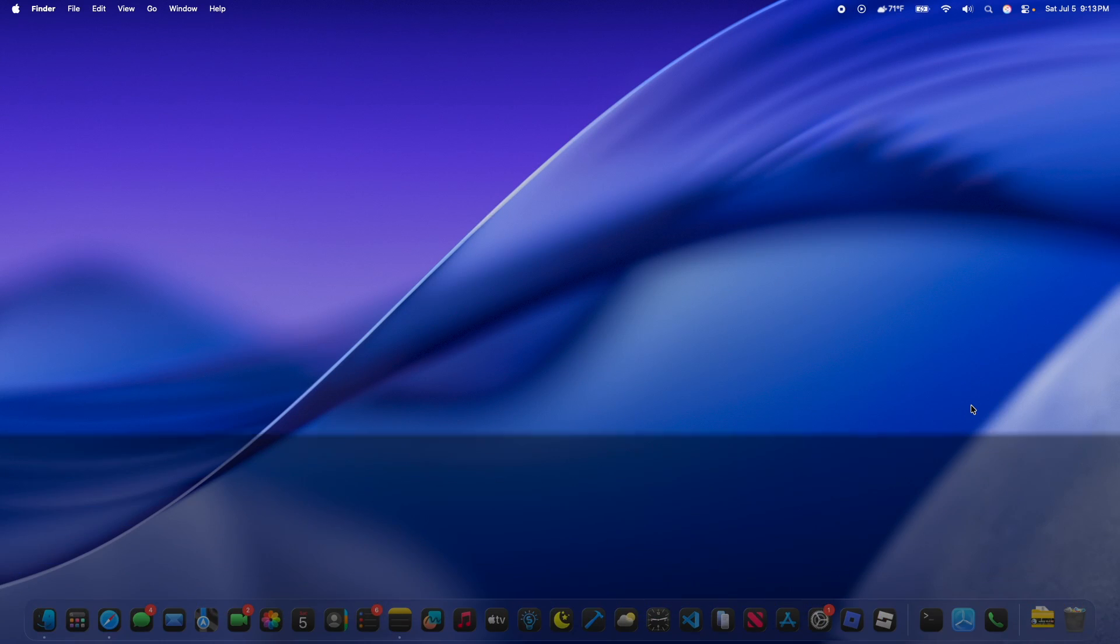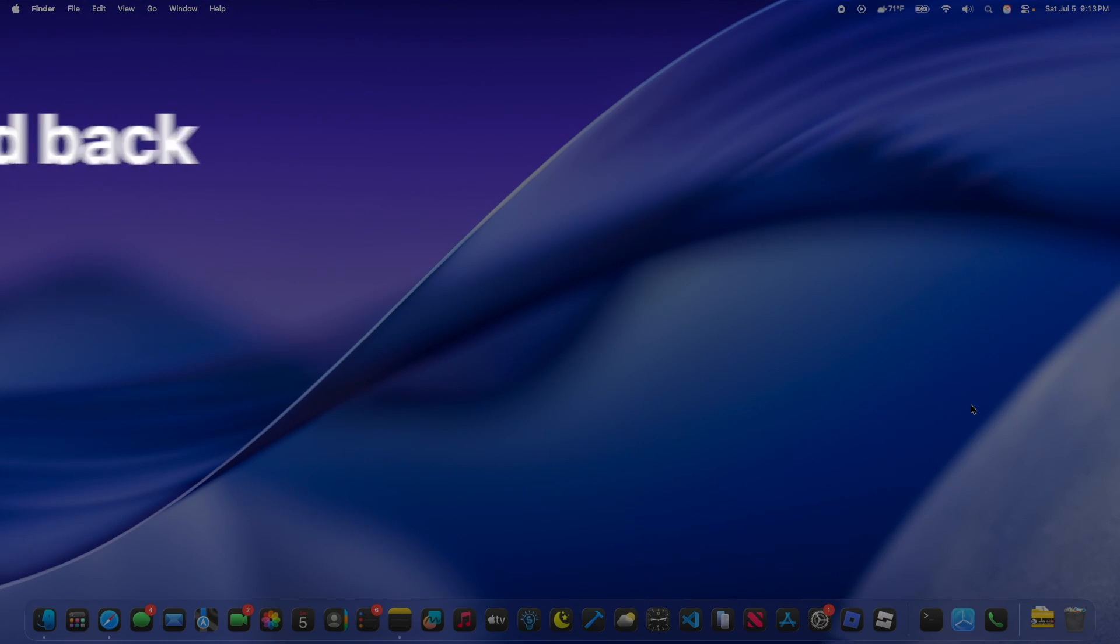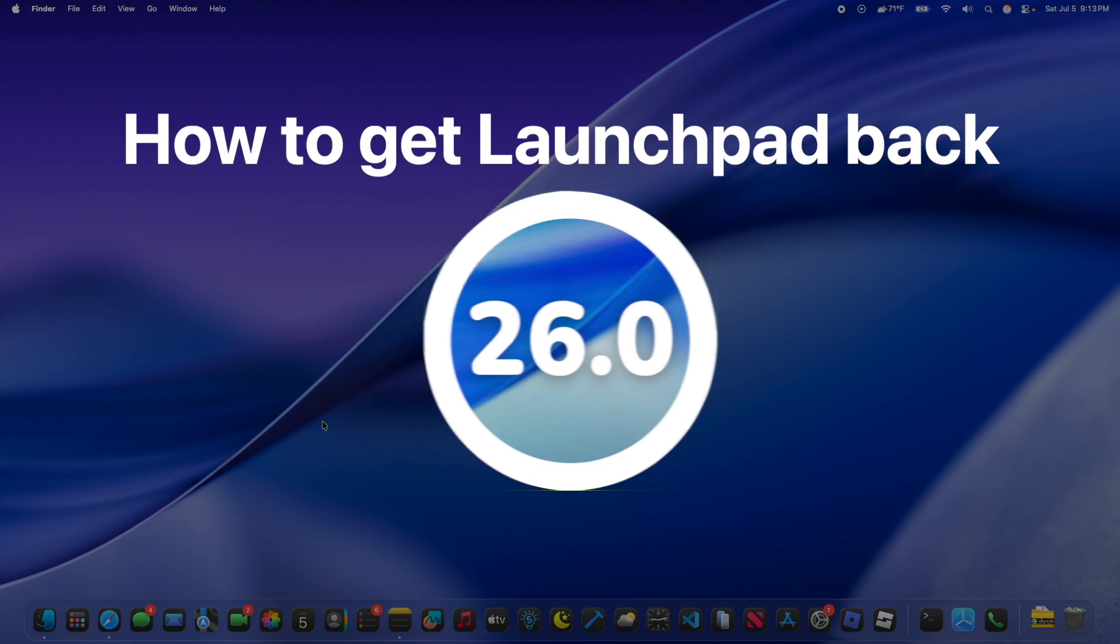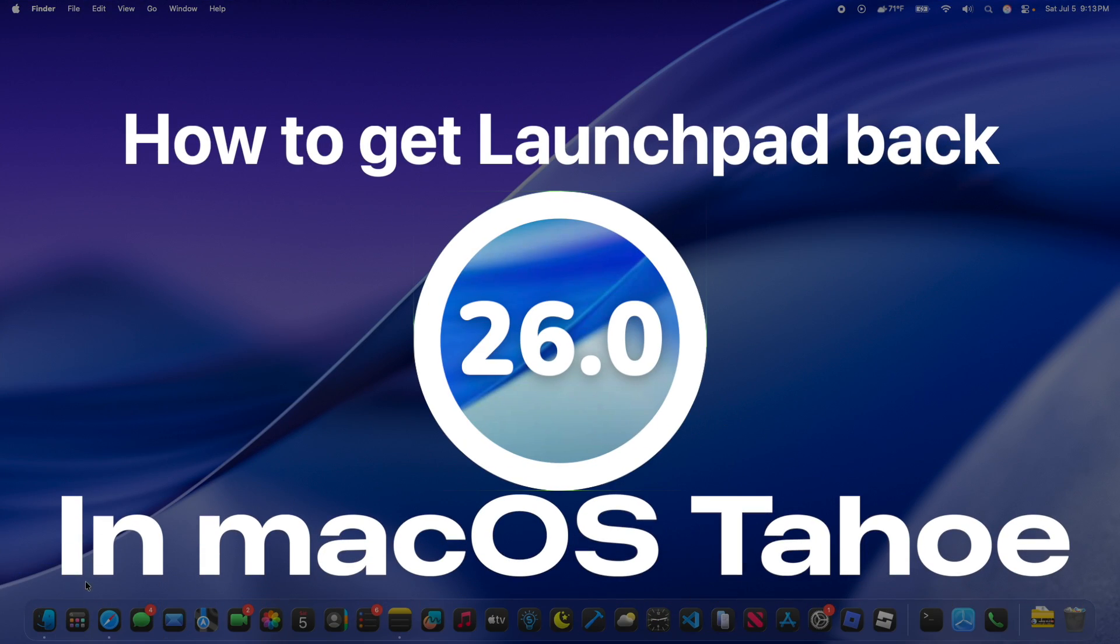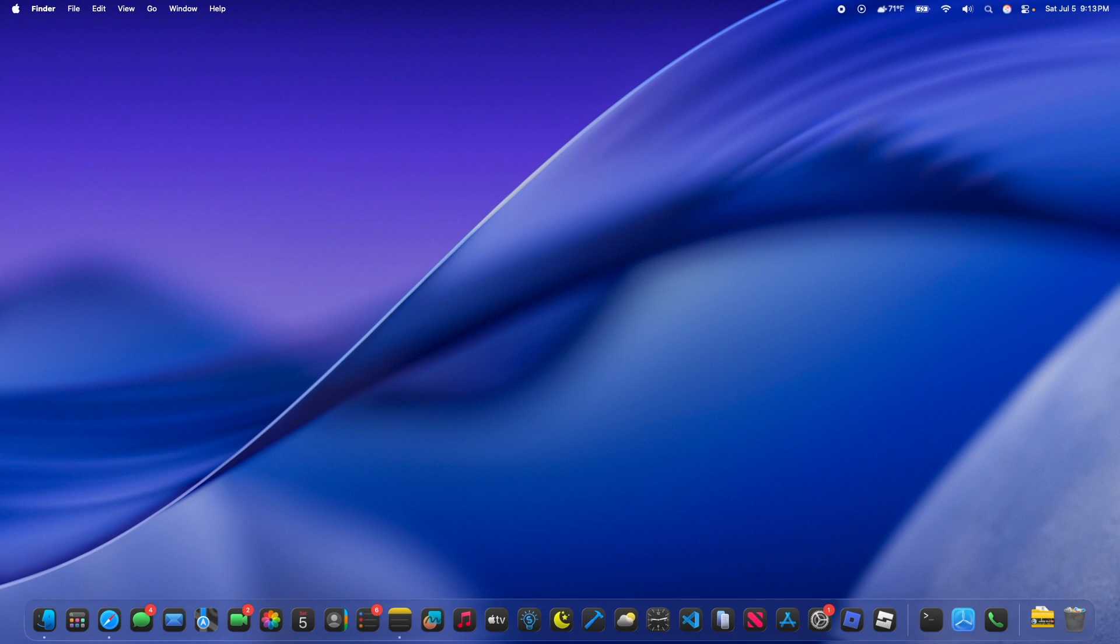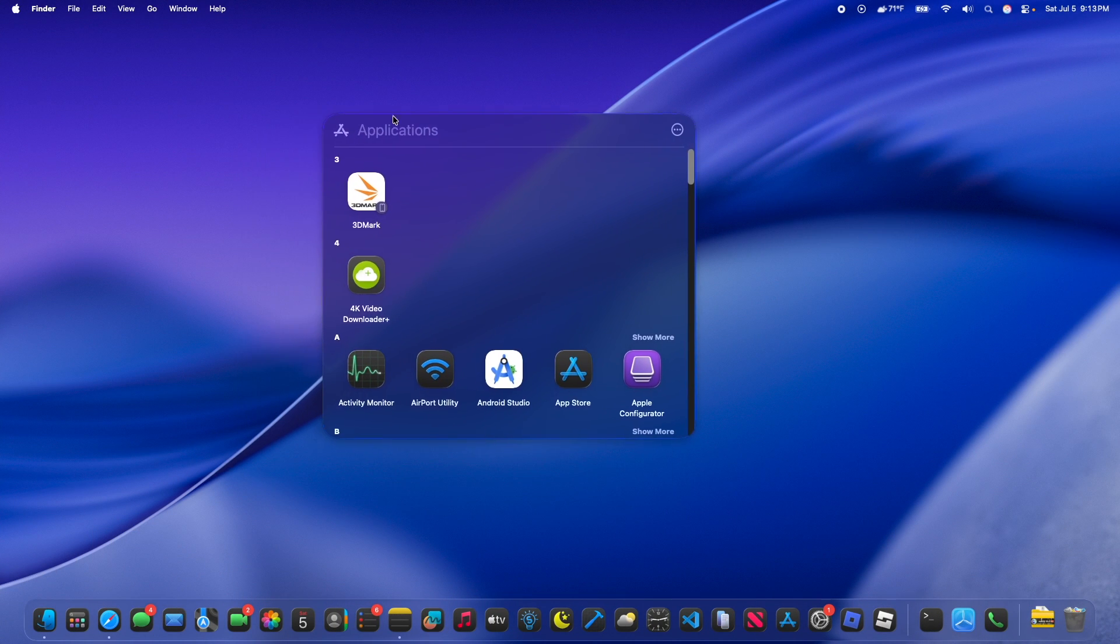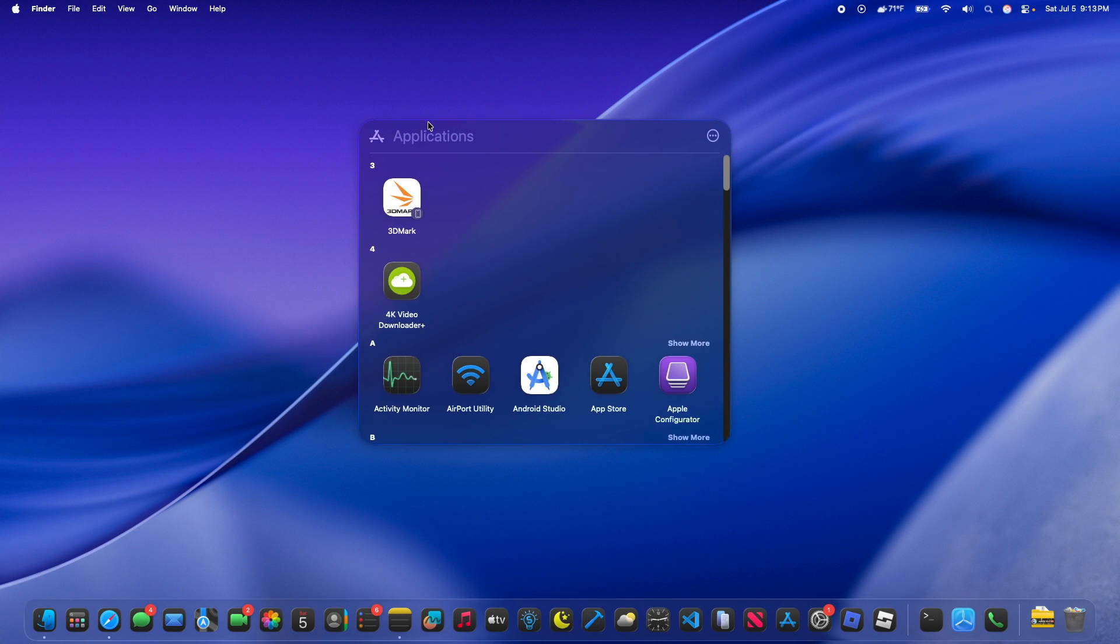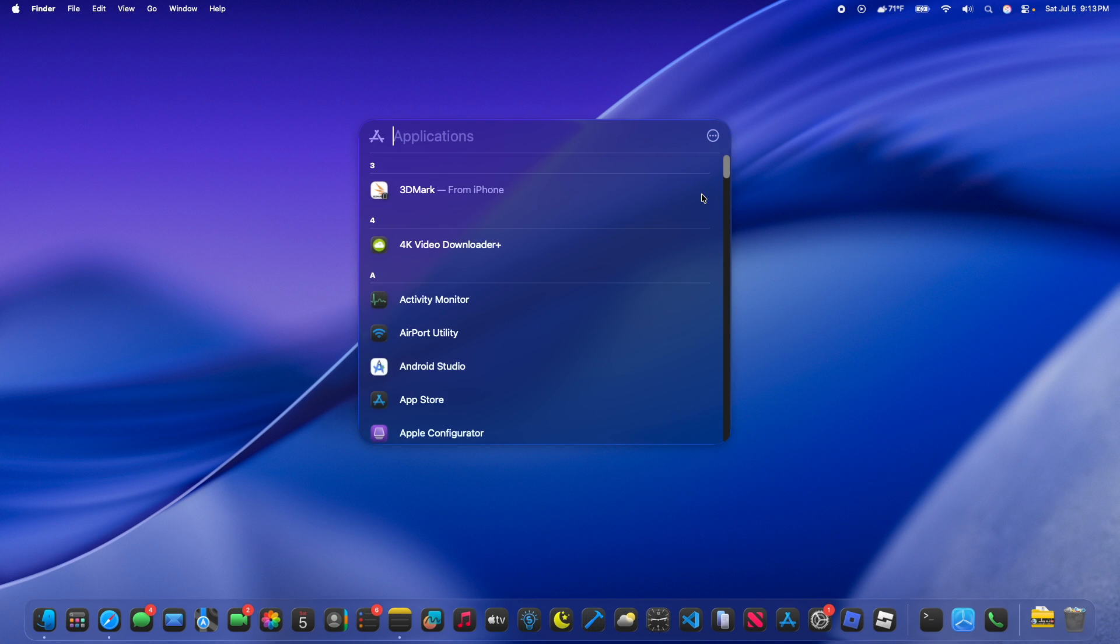What's up everyone, WillyApple here, and today I'm going to be showing you how you can get the old launchpad back. So in macOS Tahoe, we have this weird apps menu right here. It will either look like this or just have a list view like that. A lot of people don't like this change.